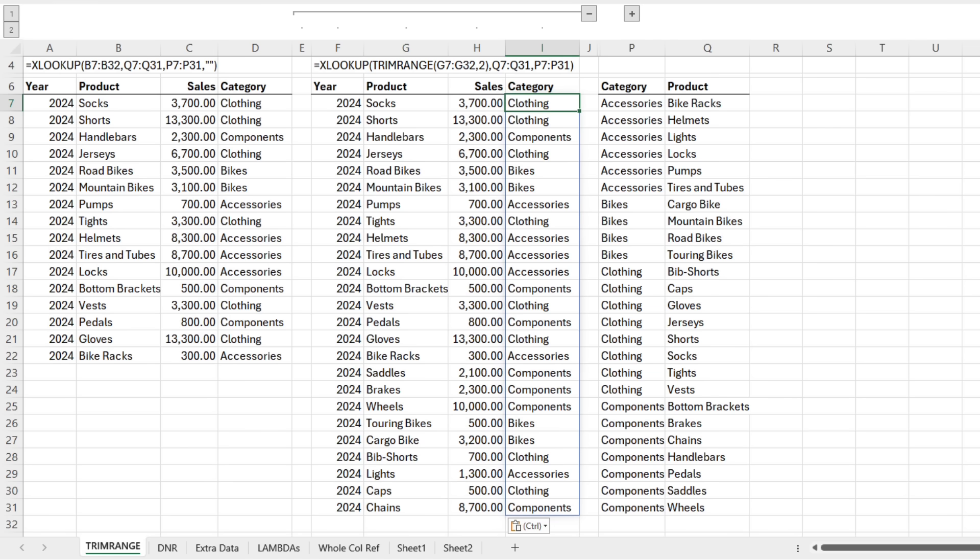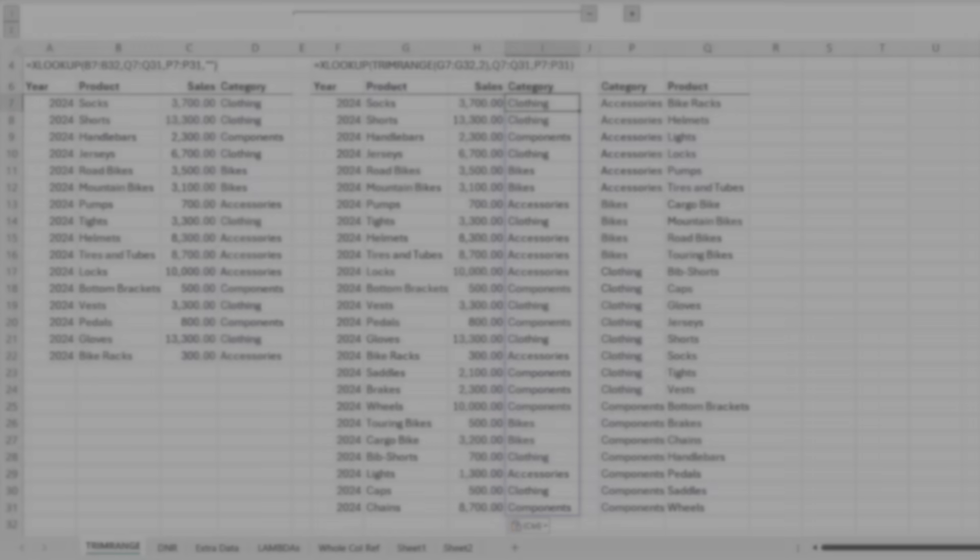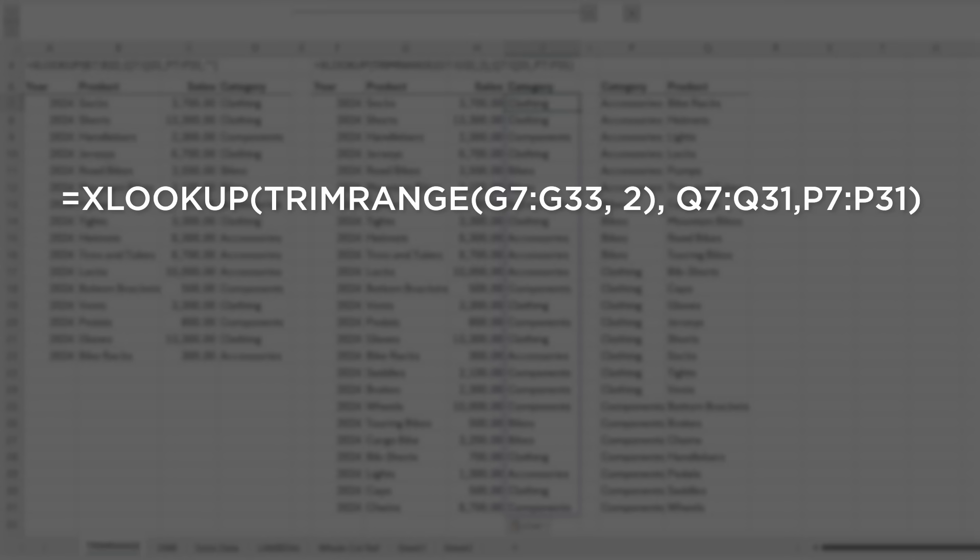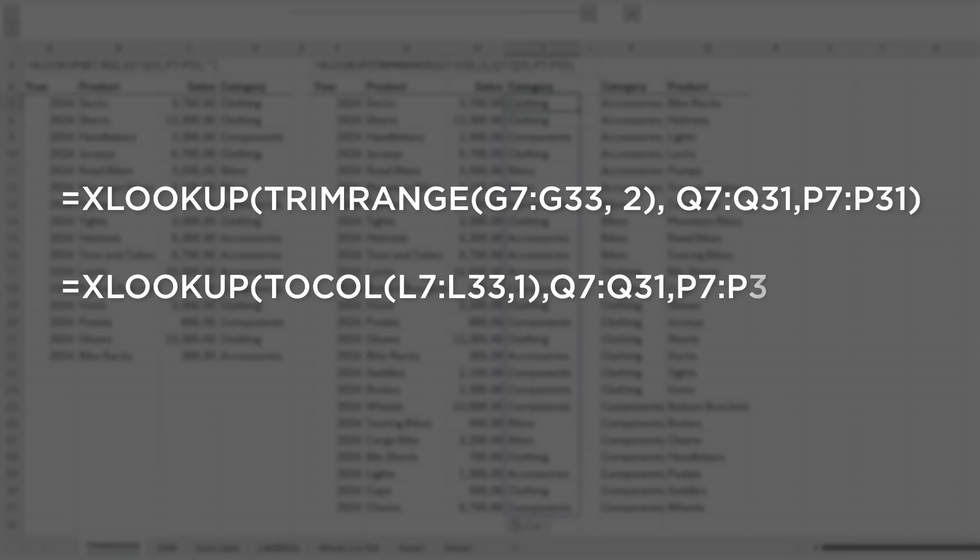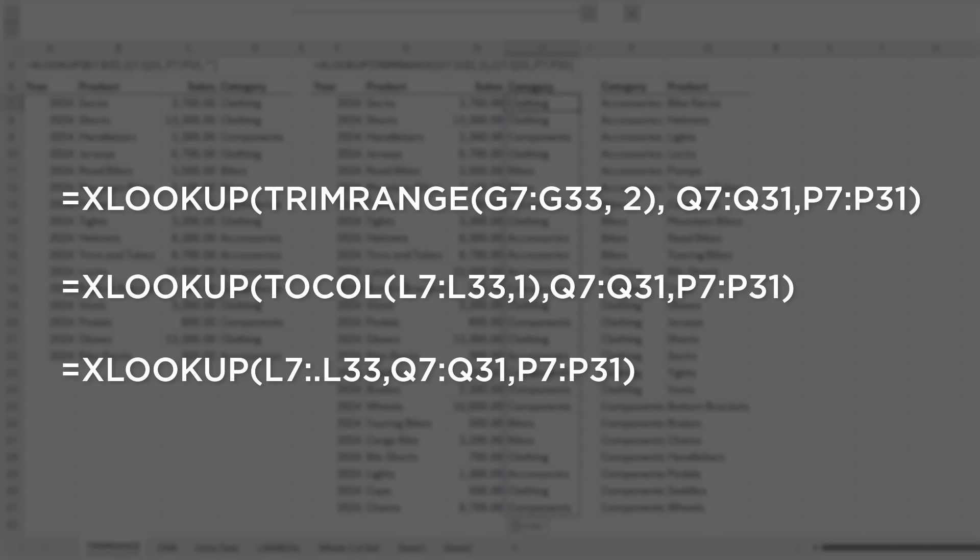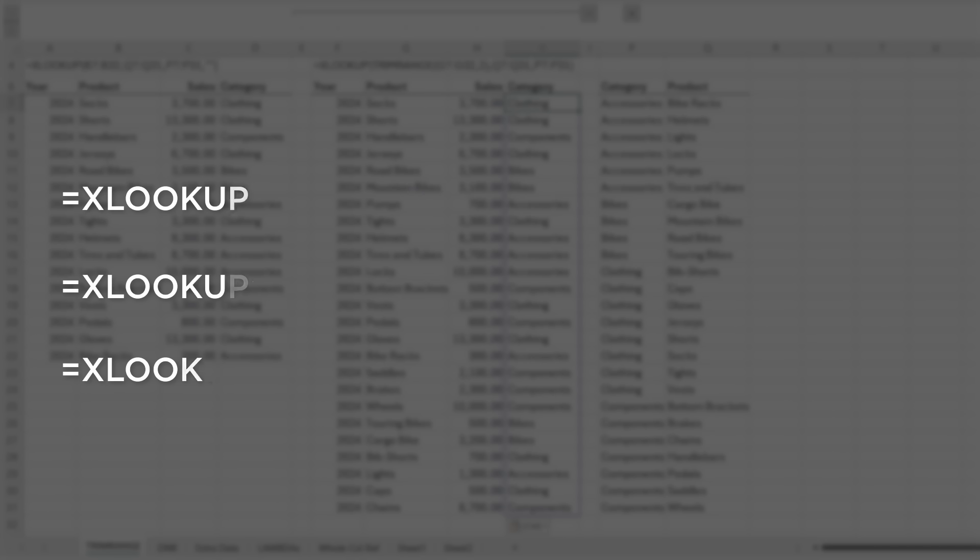However, when you compare this formula with TrimRange to using too cold, there's no real advantage. But when you use the new dot range operator, things become much easier.